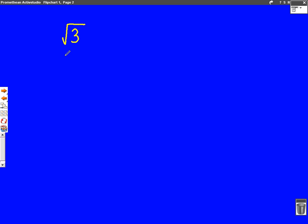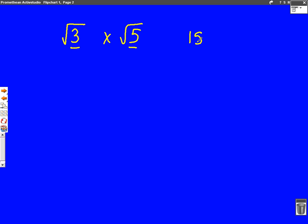A question might involve multiplying together two surds. So you might have to do something like square root of three times square root of five. It's very easy because they're both surds — we just times the numbers together. Three times five is fifteen, and because they're both surds, we put a square root on the top.